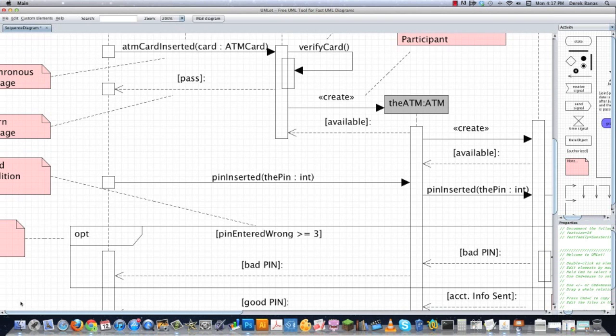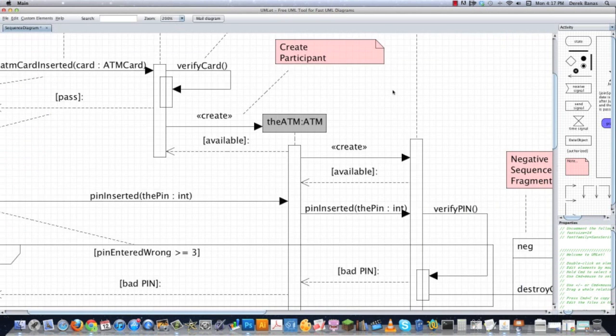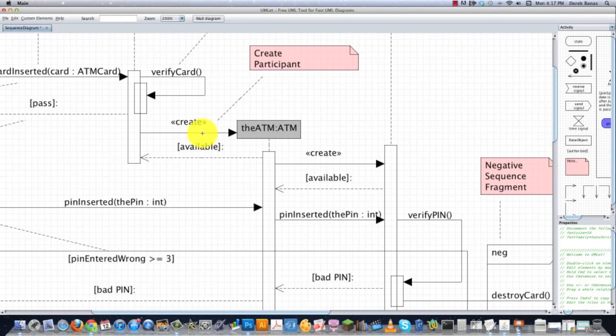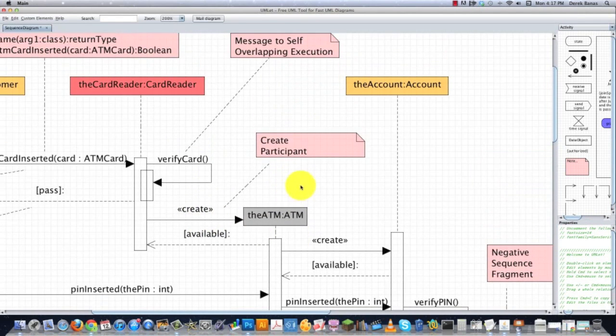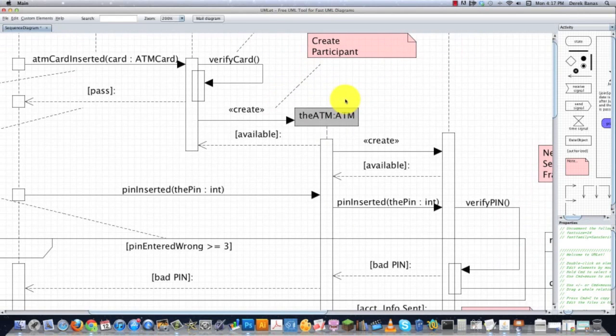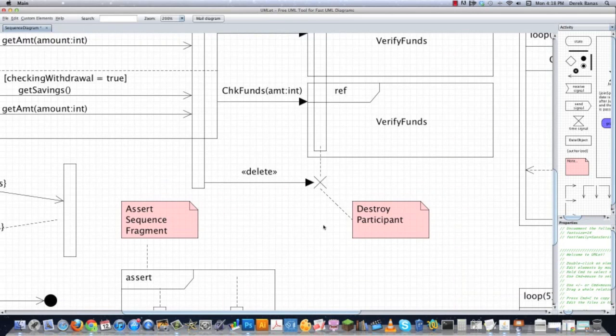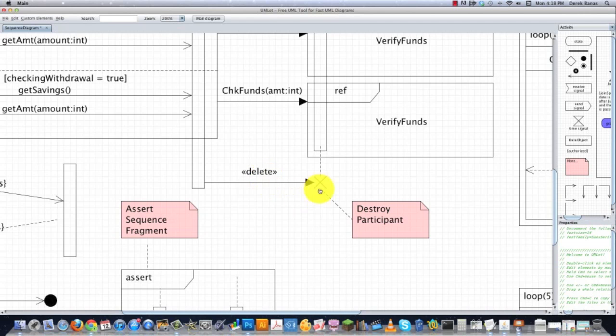Now if we bounce back up here, you can see over here a participant being the ATM machine is being created. This is how you would create another participant inside of here. You could either have it up here at the top or just put it down here where it's actually created. And then later on down here, you can actually see where a participant is actually destroyed. And you note that it's been destroyed by passing delete and then putting an X where the participant previously would have been.